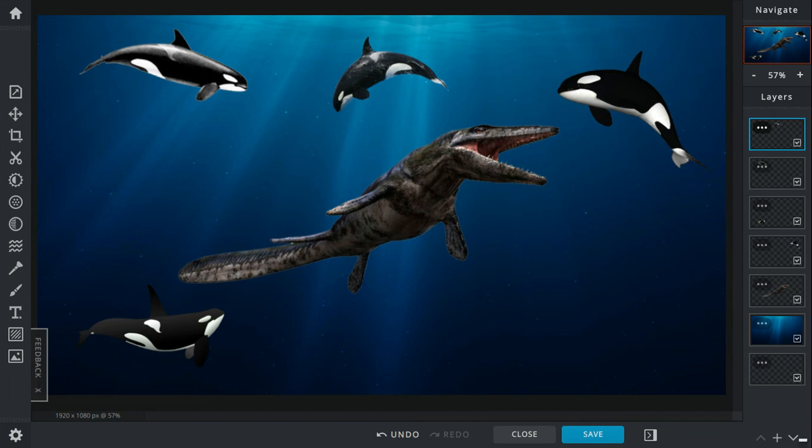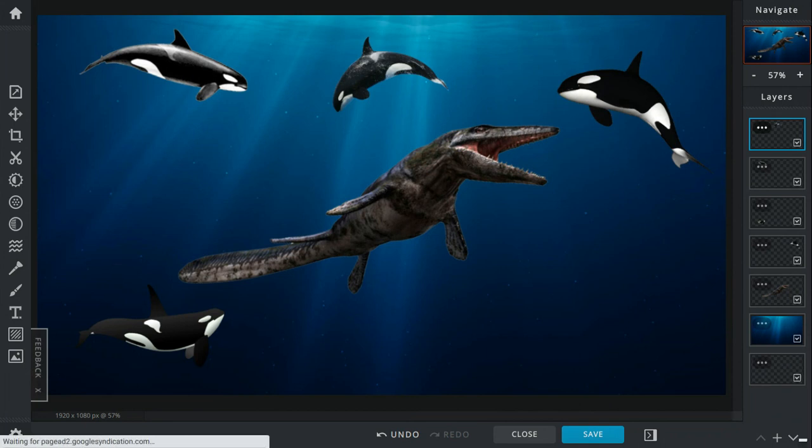The Orca with the bitten-off tail starts biting at the Tylosaurus's snout, but pretty soon it just gets swallowed whole.